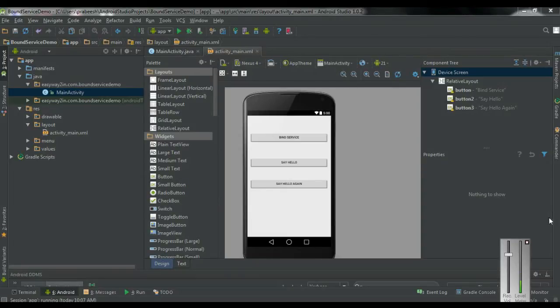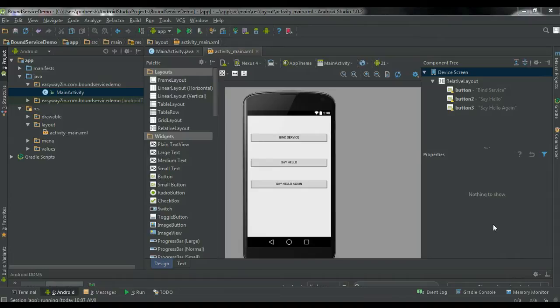Hello guys, welcome back to another Android Studio tutorial. In today's episode we are going to learn about how to create a bound service by using Messenger.